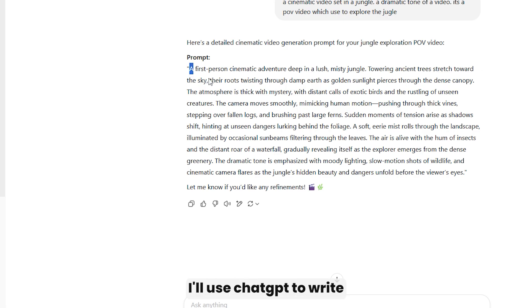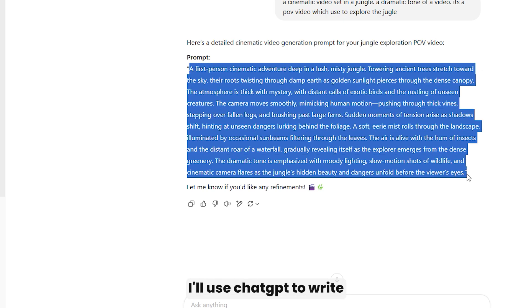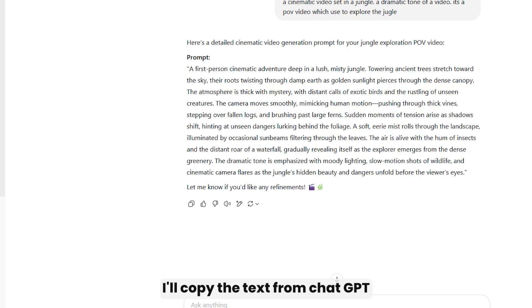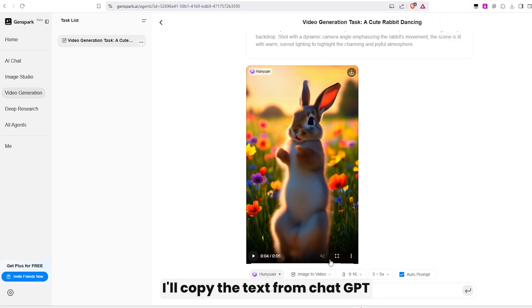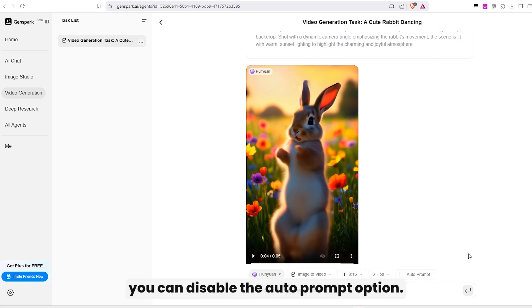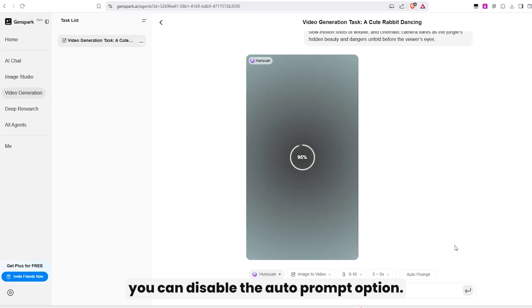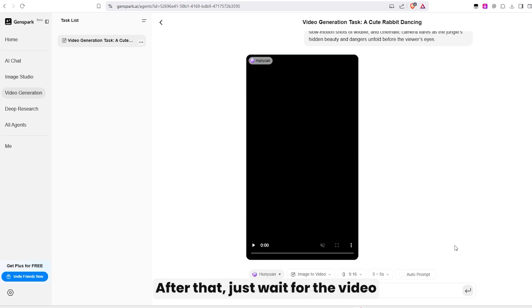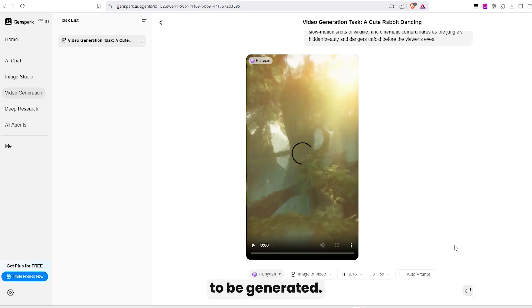This time, I'll use ChatGPT to write a better prompt. I'll copy the text from ChatGPT and paste it into Genspark.ai. If you want full control, you can disable the autoprompt option. After that, just wait for the video to be generated.